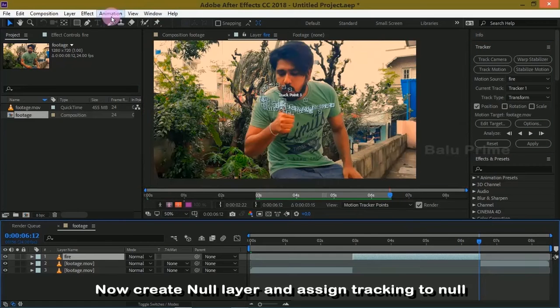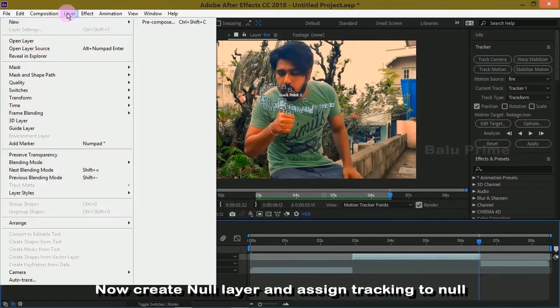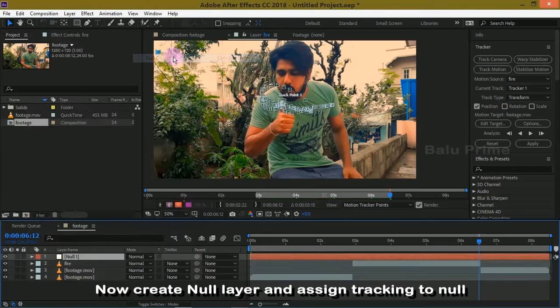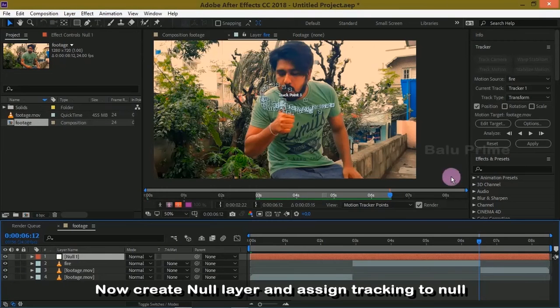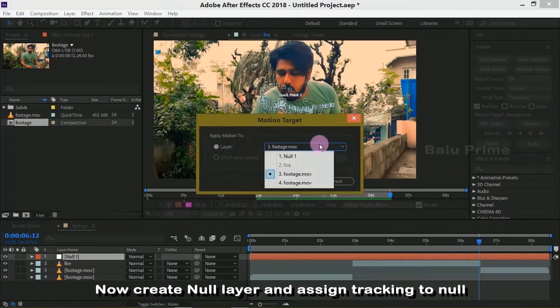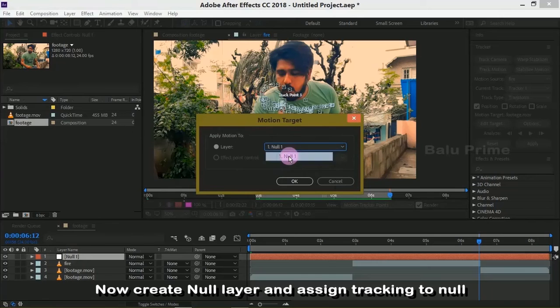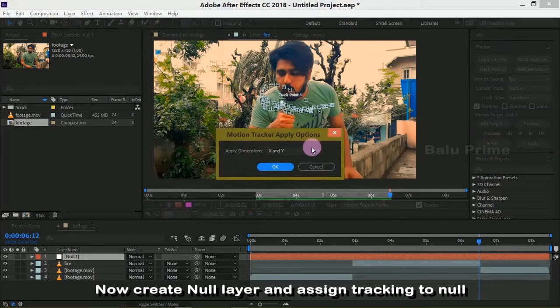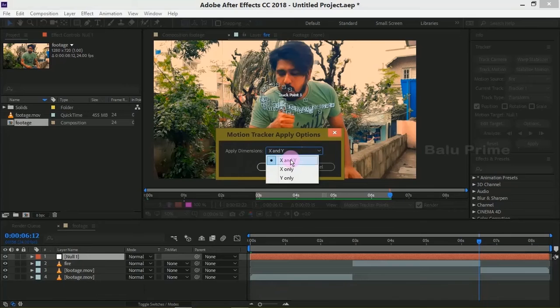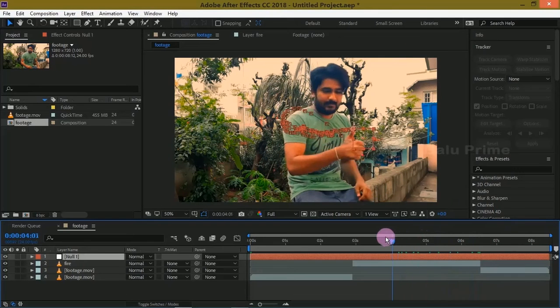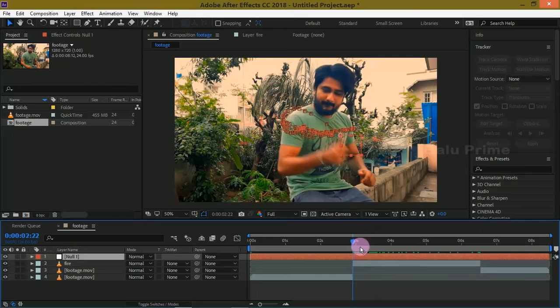Here the tracking is done. Now go to Layer options and select Null Object. Click on Edit Target and change this layer to Null. Click OK and apply the track to Null. Now the tracker is applied to this null.